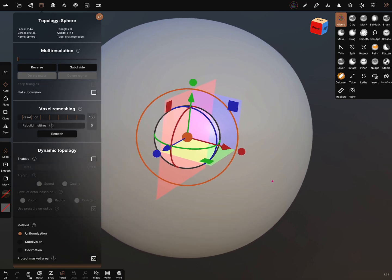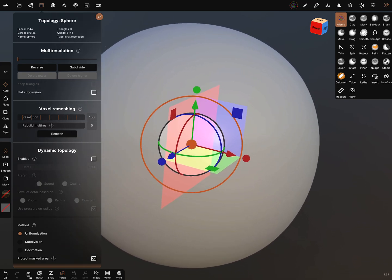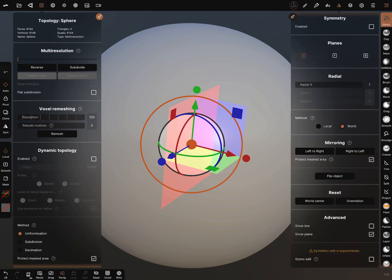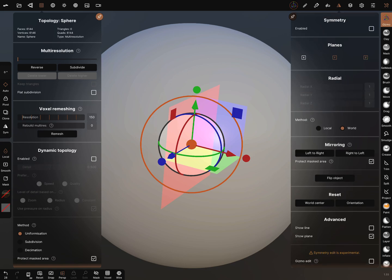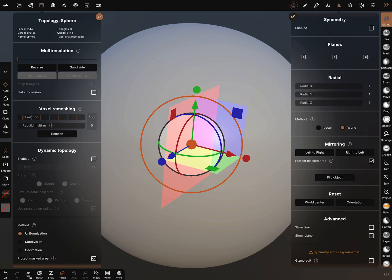You can activate all of the axes, or only one or two. For example, we use the Y axis.